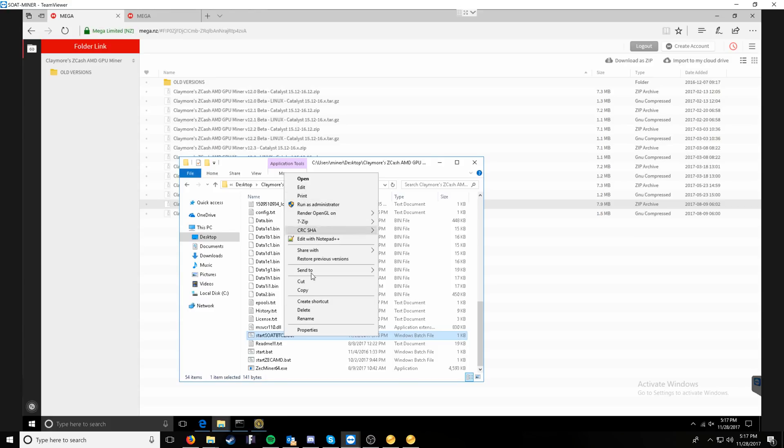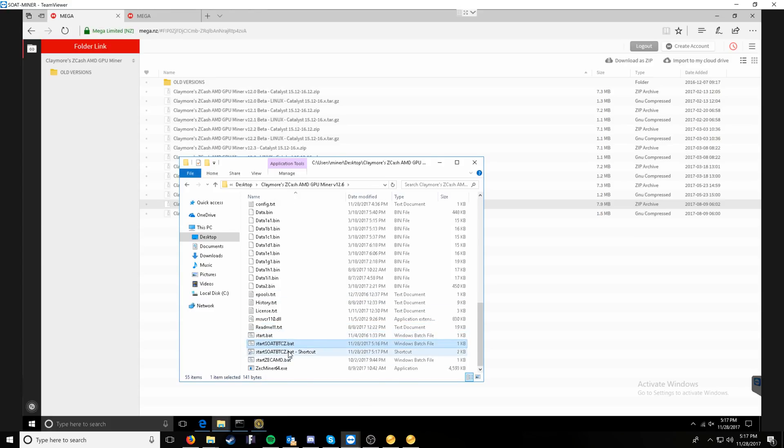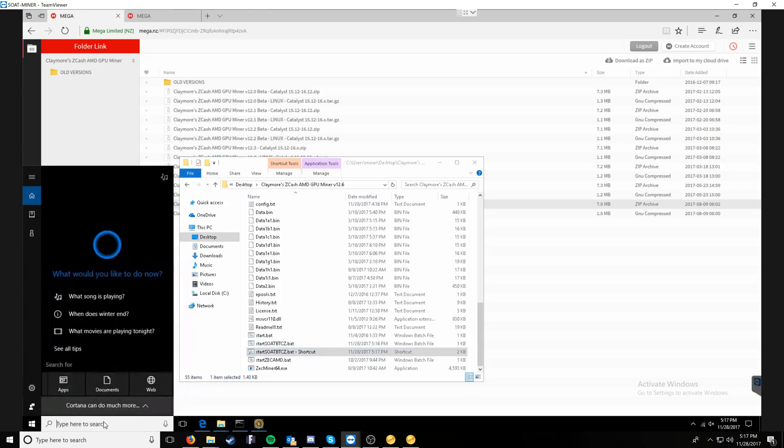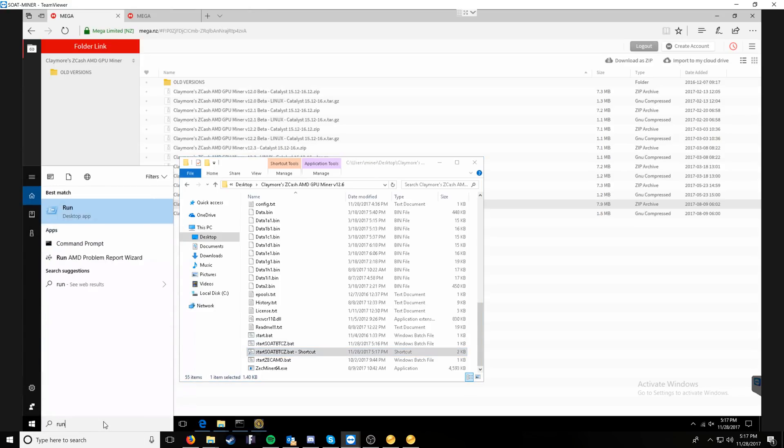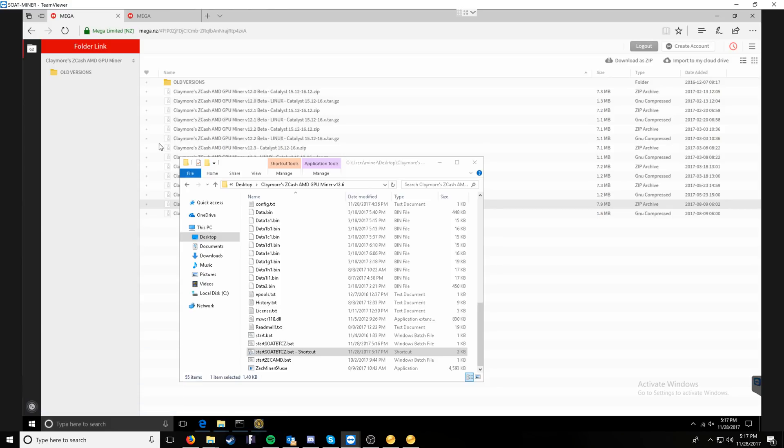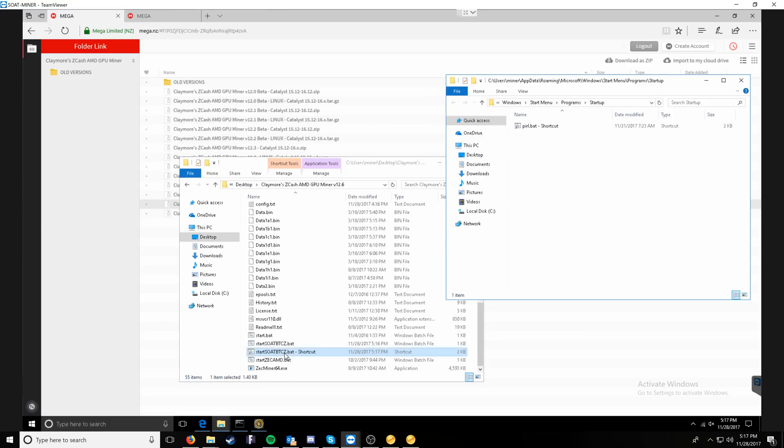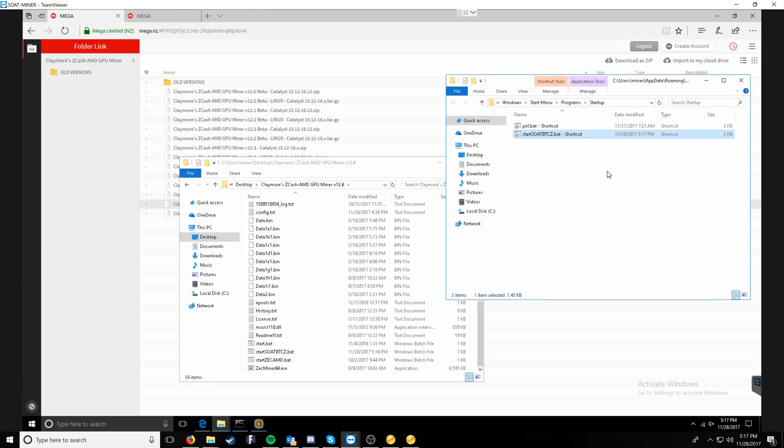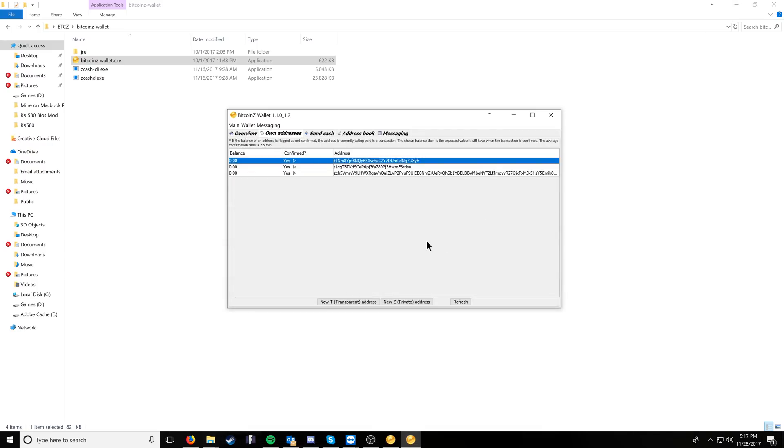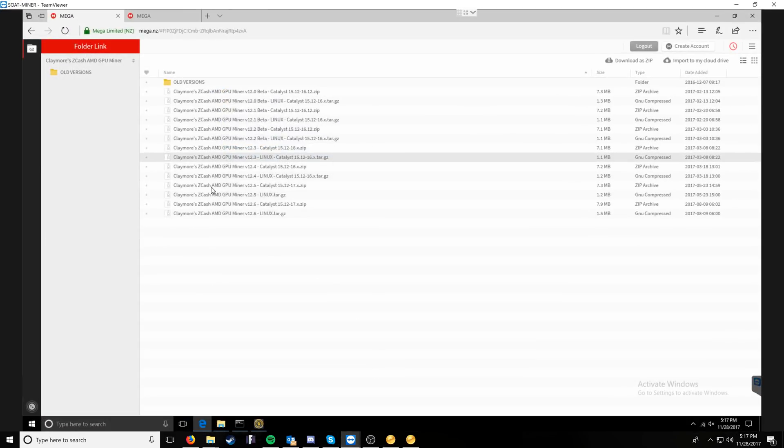At this point, I'm also going to do the last step, which is create a shortcut. With this shortcut, if we go down into our search, we can run a run command and then run shell colon startup. At this point, we can take the shortcut and place it into our startup program. So if the miner reboots, it will automatically start up mining again. That's just always a good thing to do.